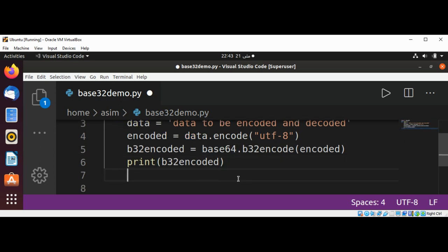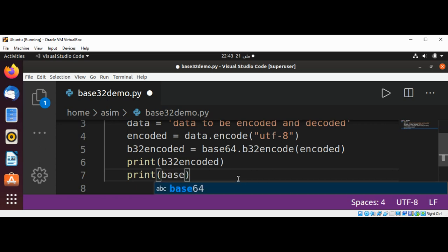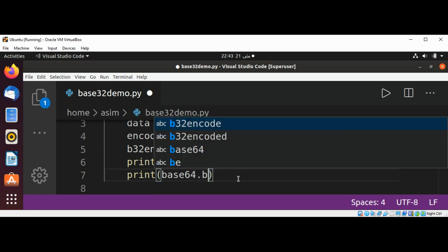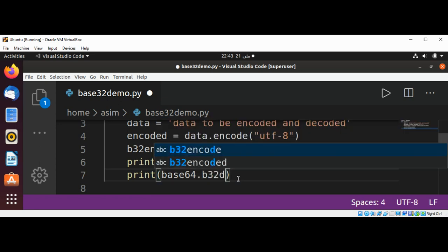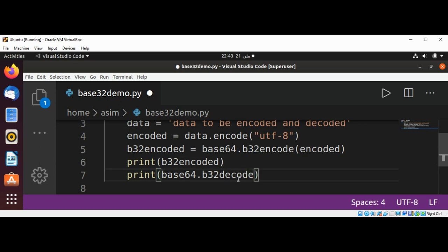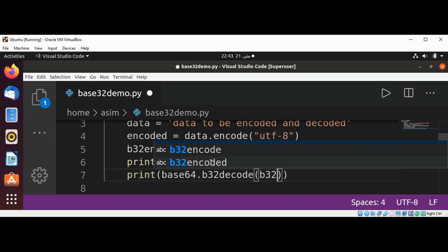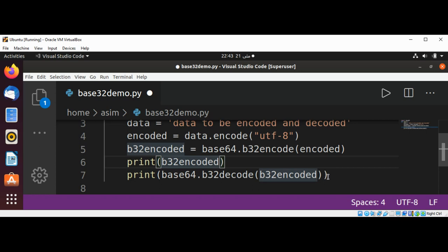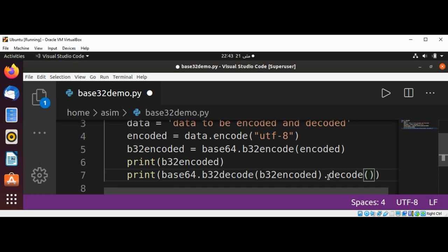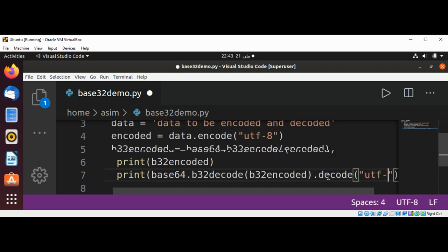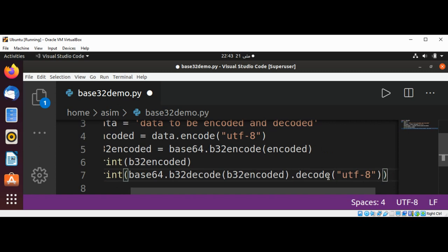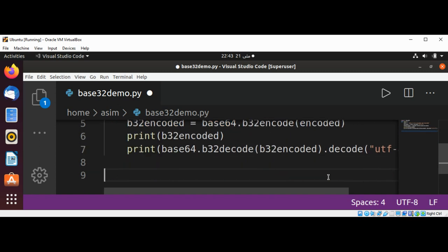We can also decode this string. I'll pass into the print function base64.b32decode(), pass in the base32 encoded value, and call its decode method with UTF-8 to decode our string back.